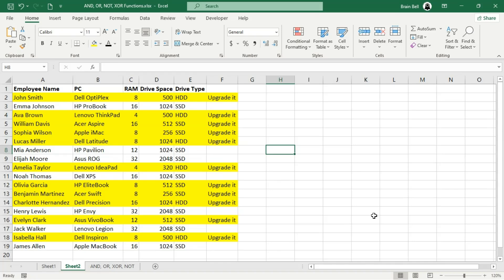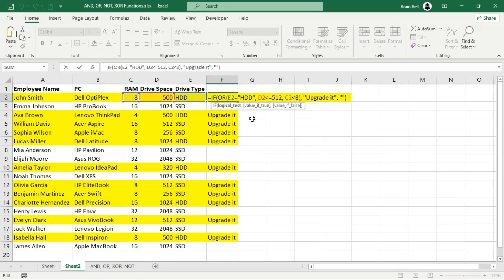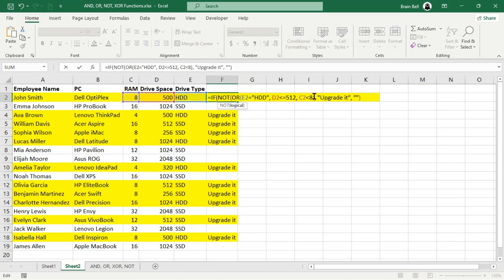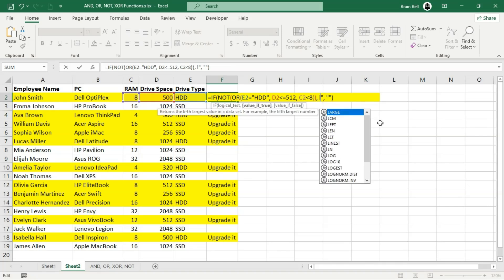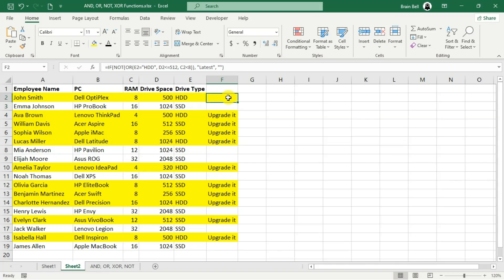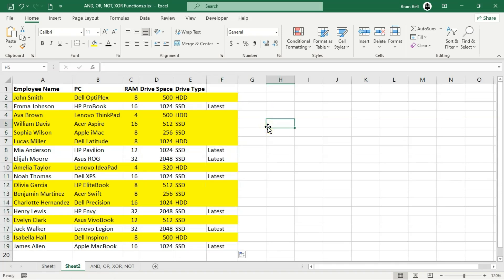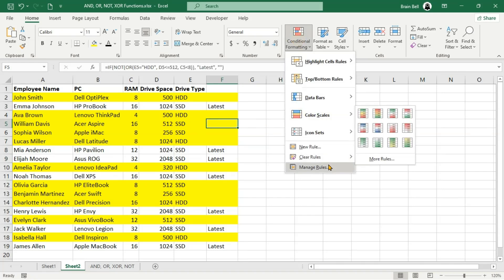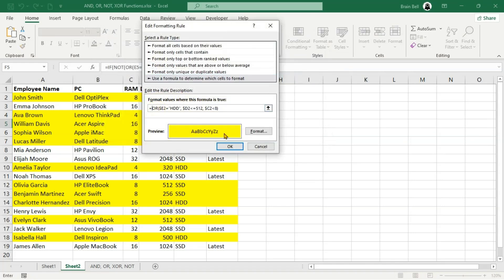Next, let's explore the NOT function. In the previous step, the conditional formatting using the OR function almost highlighted the entire dataset, leaving only seven rows unhighlighted — those represent PCs that do not meet any of the upgrade criteria. Now, instead of highlighting PCs that need upgrading, we want to highlight only the latest PCs. The NOT function negates the result, converting true to false and false to true. We don't need to rewrite a new formula; instead, we simply modify our existing OR formula by adding the NOT function. This reverses the logic of the formula, identifying PCs that do not need upgrading and labeling them as 'latest'. We then update the conditional formatting rule to include the NOT function, so only the rows for up-to-date PCs are highlighted.